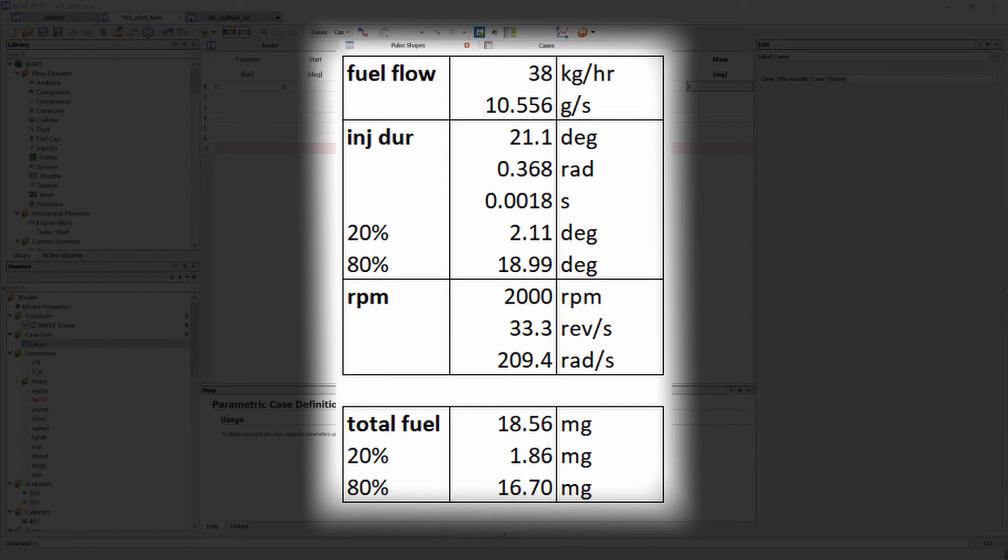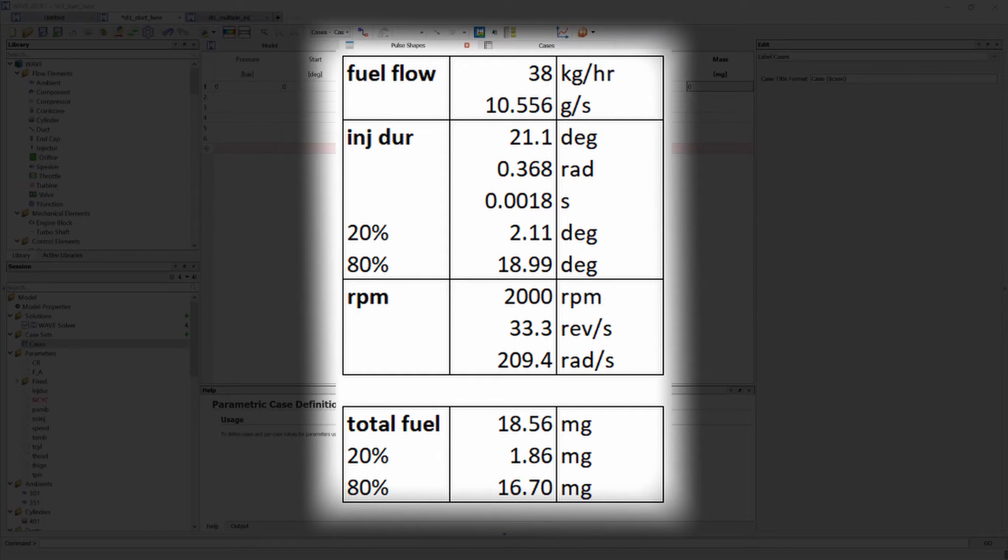Once I know that I can calculate the injection duration in seconds and once I know that I can calculate the total fuel injected using the fuel flow which is in grams per second and the amount of seconds that the injection takes place. That will give me a value in grams which I then convert to milligrams.